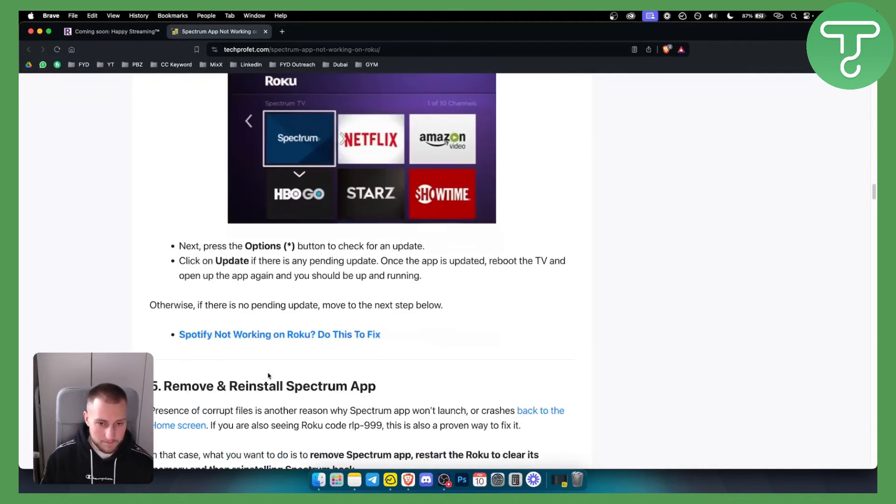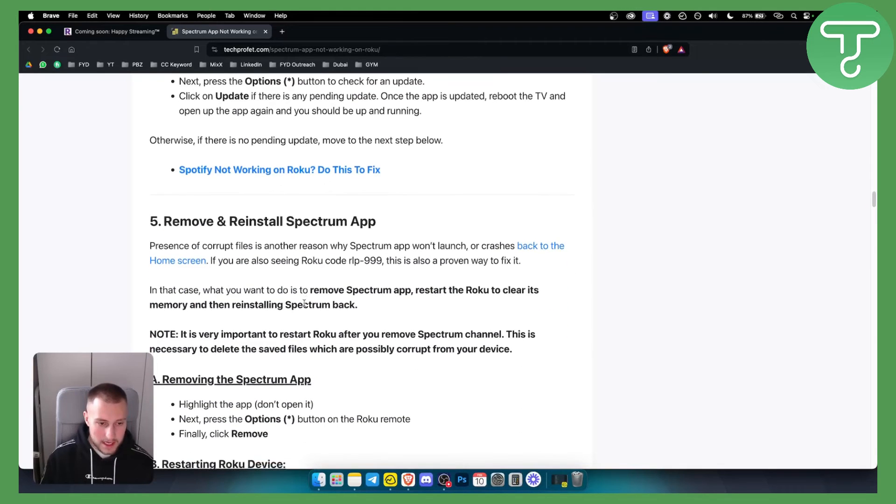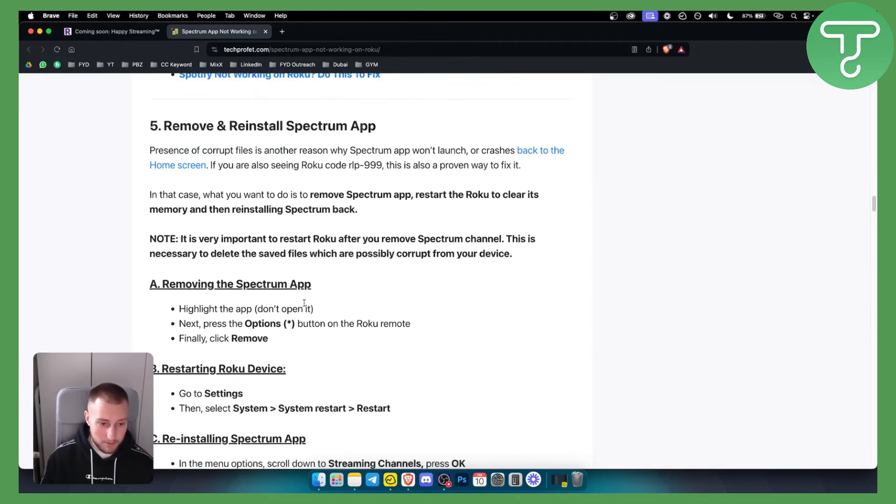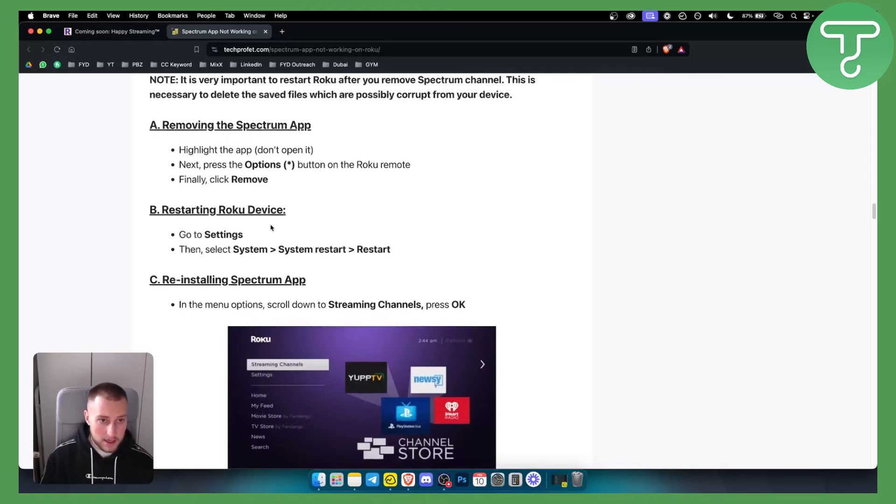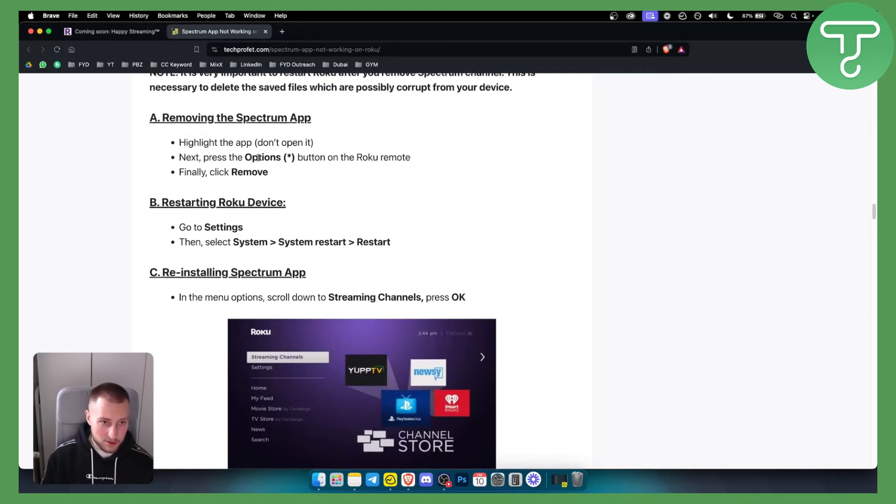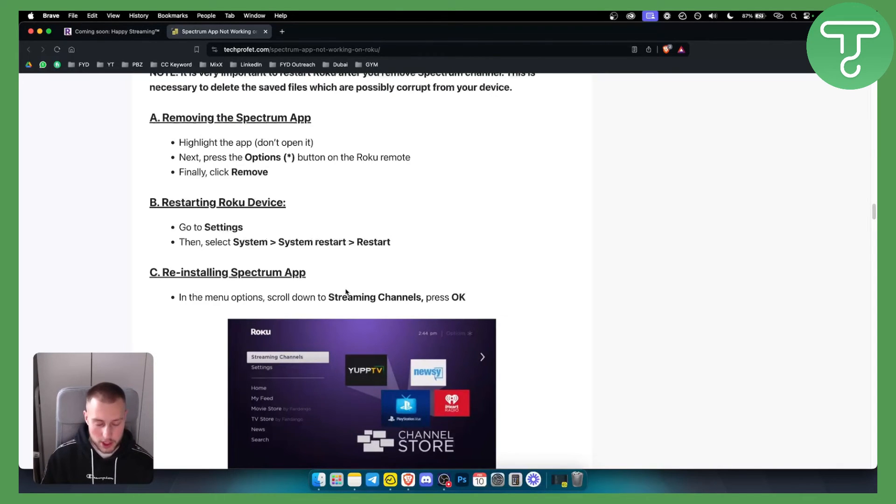The last resort is to remove and reinstall Spectrum app. You can do that by removing the Spectrum app, going to the options, selecting remove, then going back, restarting the system, and then going to streaming channels and installing Spectrum app again.